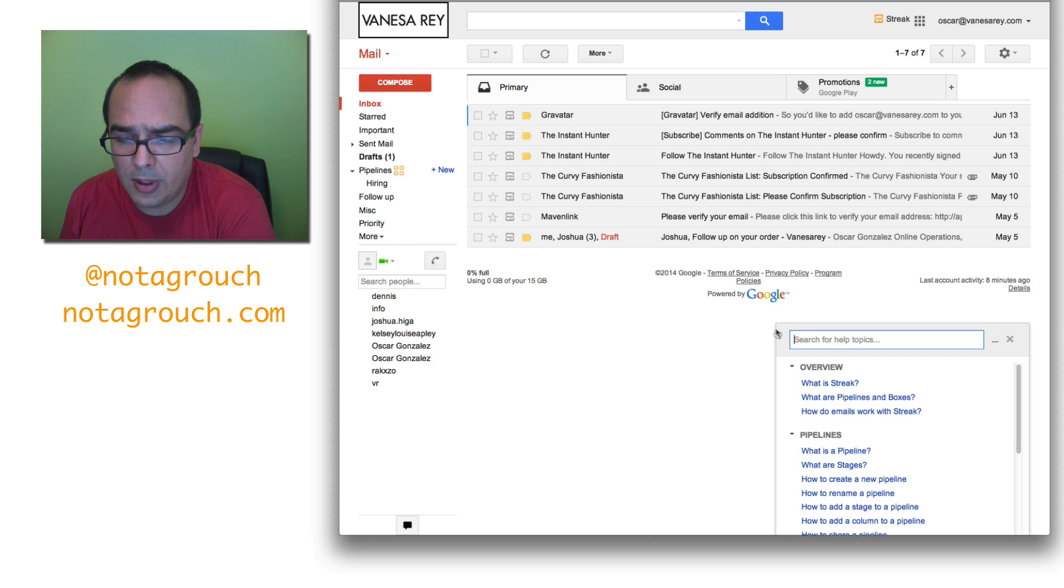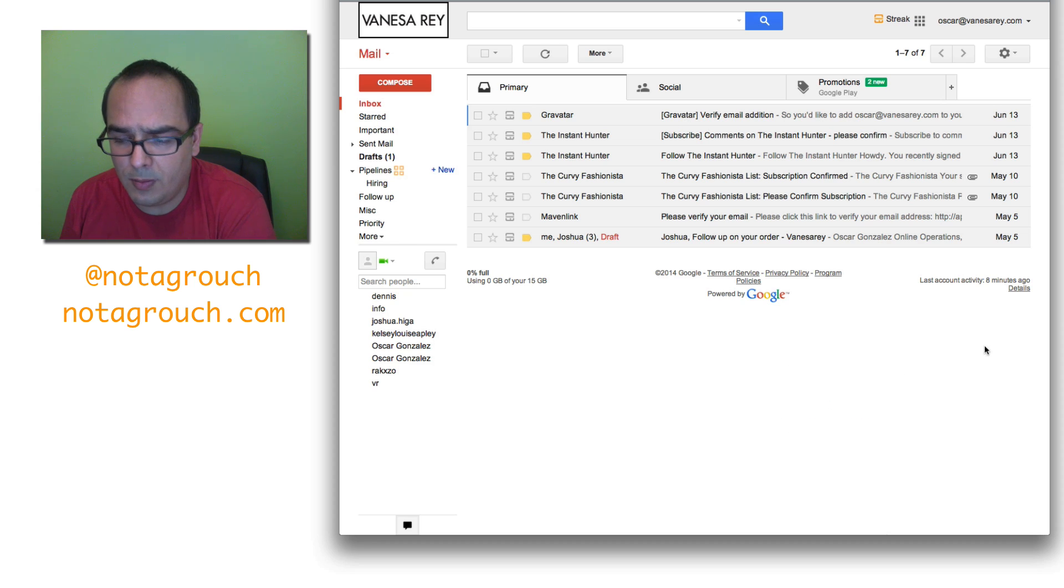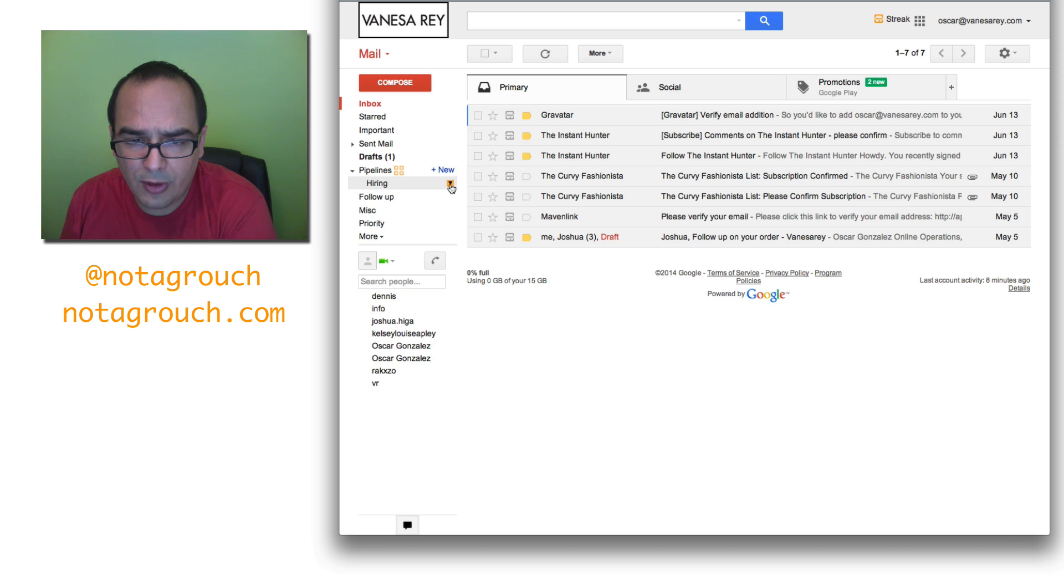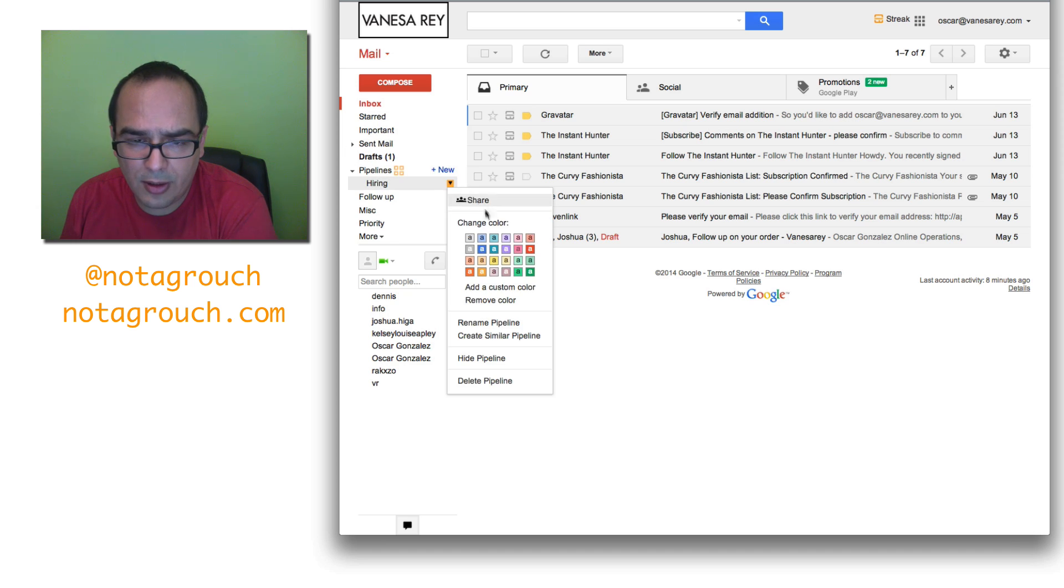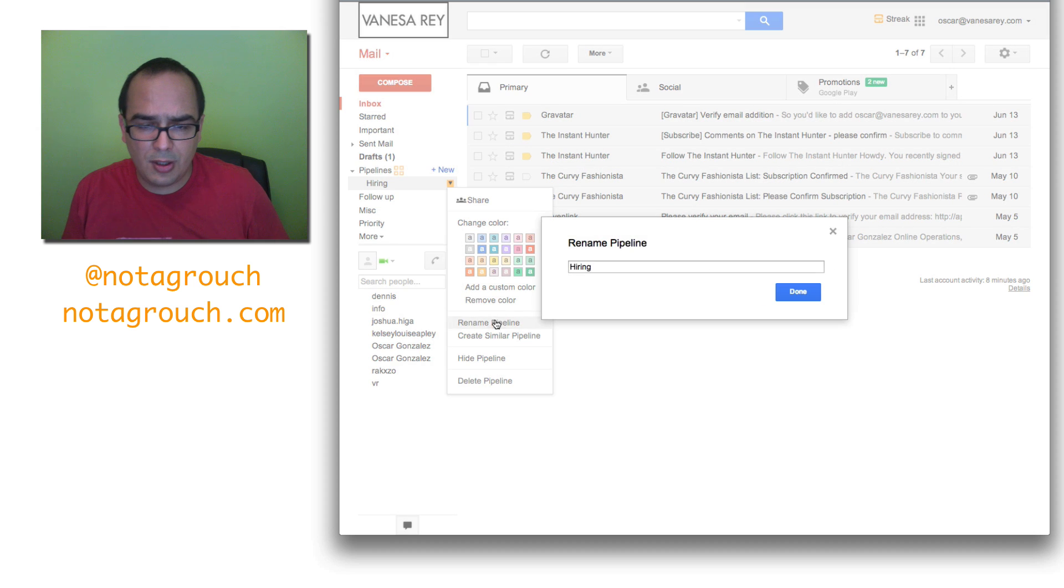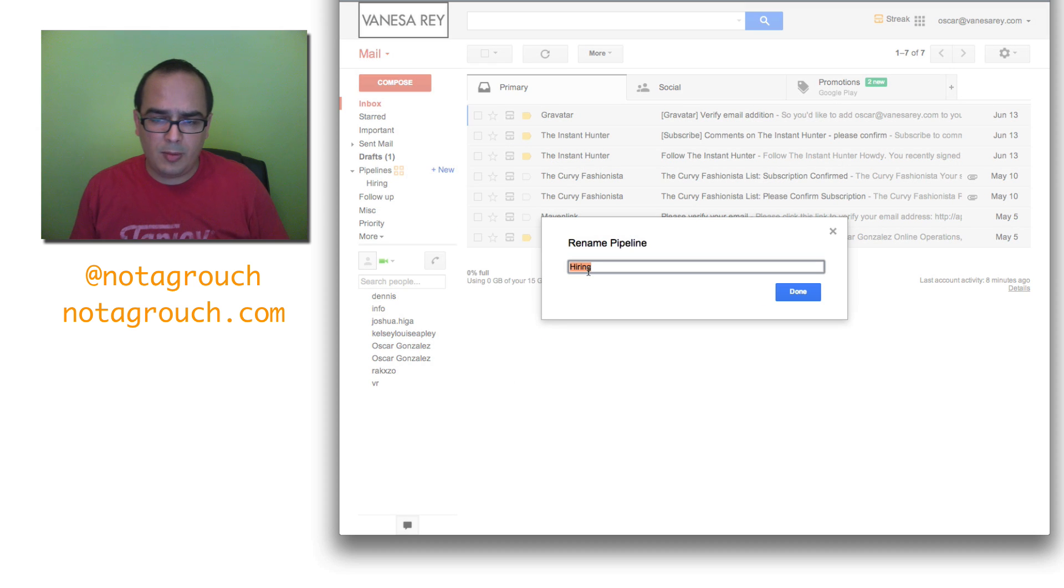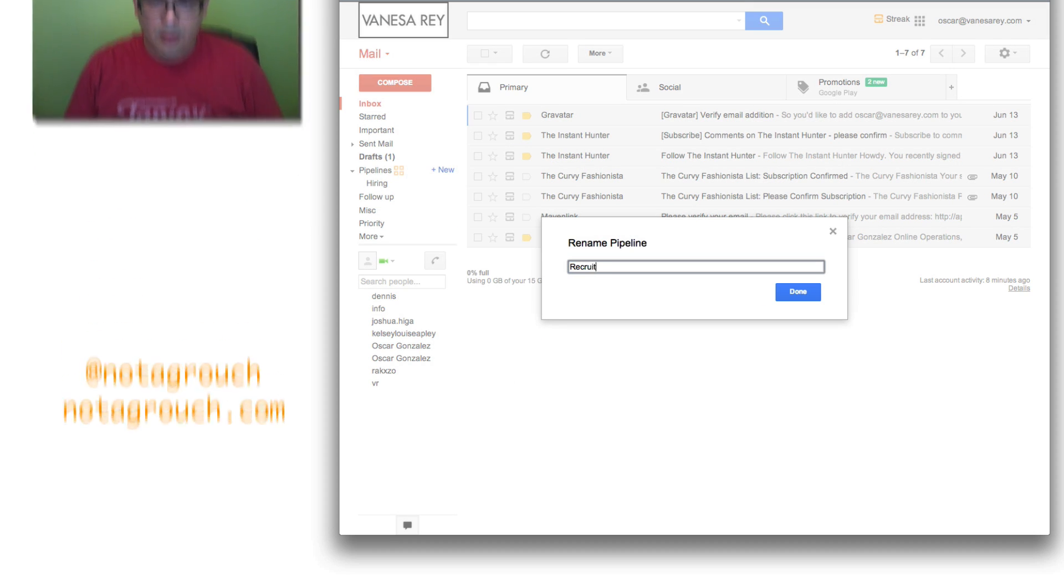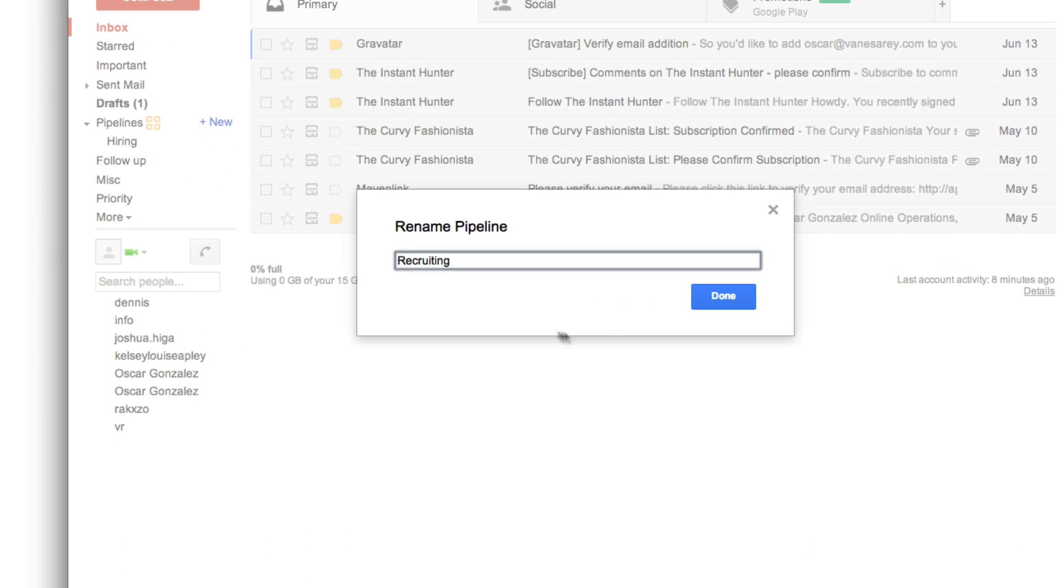So it's pretty nice. And then of course, they give you this little thing which is nice, a little search box that I just closed. So I don't have one is hiring, but since I am an affiliate manager, I'm going to rename this to recruiting.